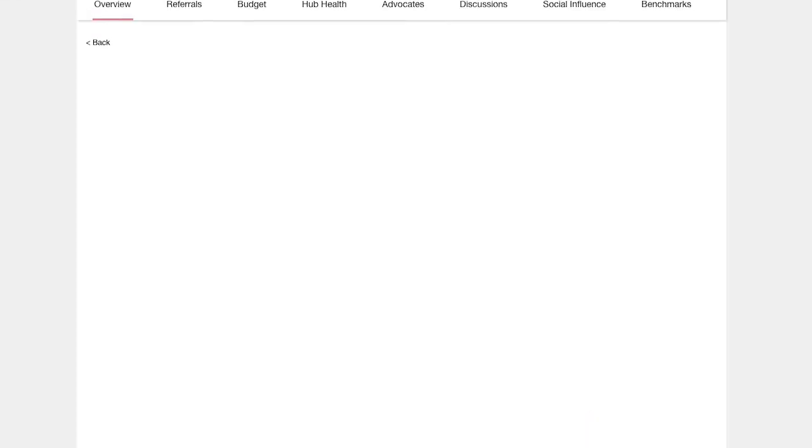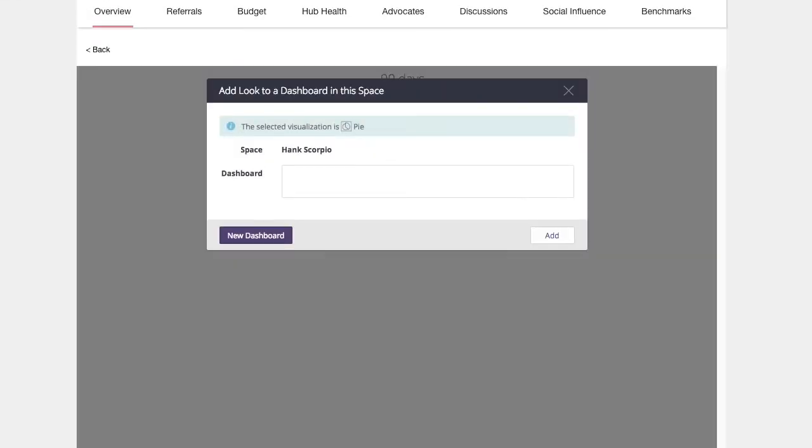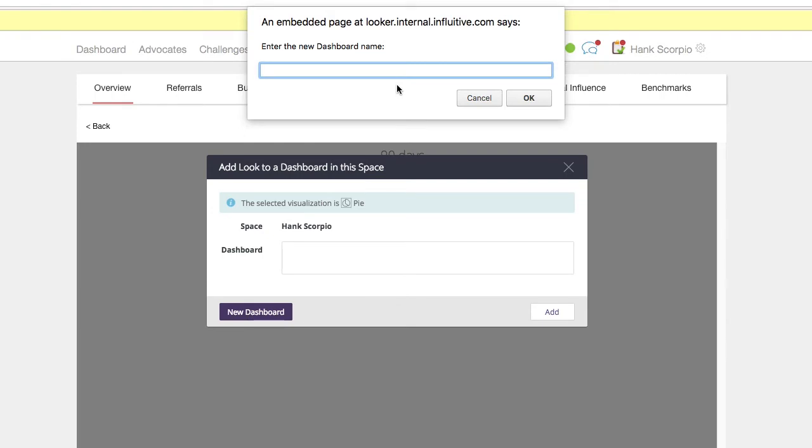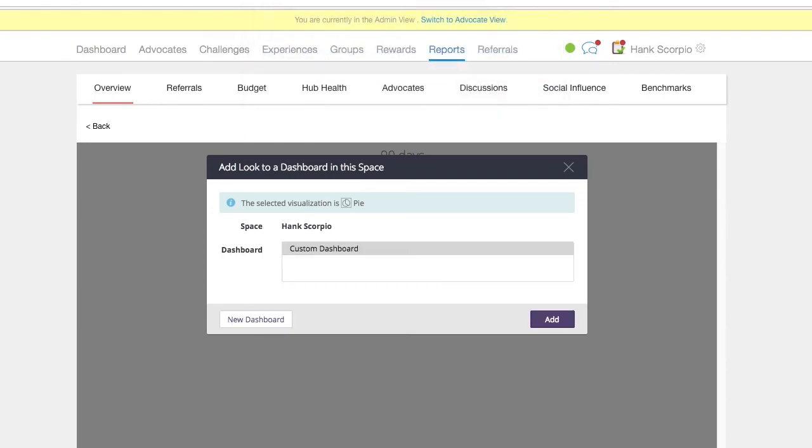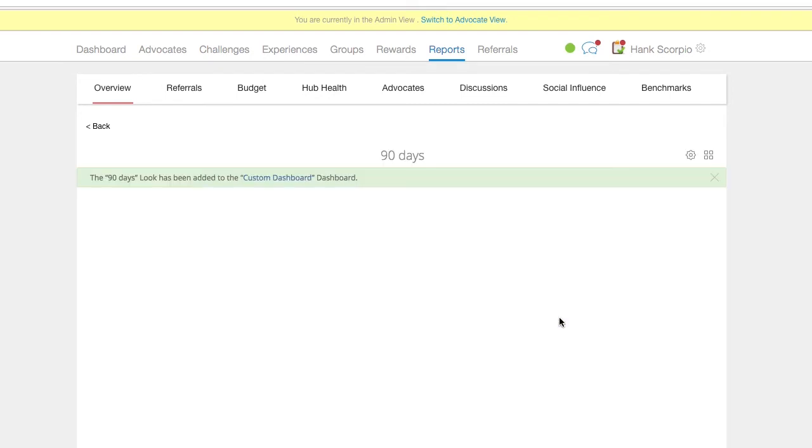Now that you've created a custom look, you will have automatically saved it to your personal look space. At this point, you'll be taken out of the explore menu and presented with the option to pick which dashboard to add the look. If you don't have any custom dashboards yet, click new dashboard. Enter a name for the dashboard and click OK. Your look will now be added to that dashboard.